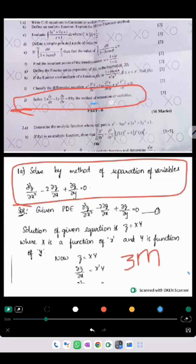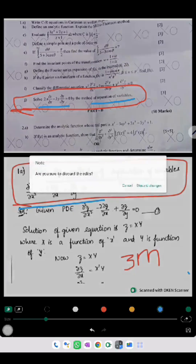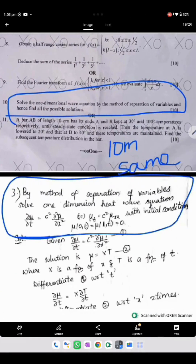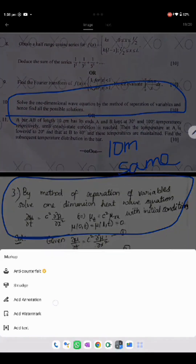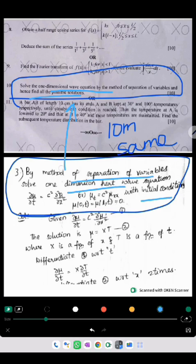The next one asks to find the solution by the method of separation of variables for a given function — the same model question is given. Next, they have asked to find the one-dimensional wave equation using the method of separation of variables with all initial conditions or all possible solutions. We have given the same thing here — exactly the same question, same numericals, 10 marks are the same.